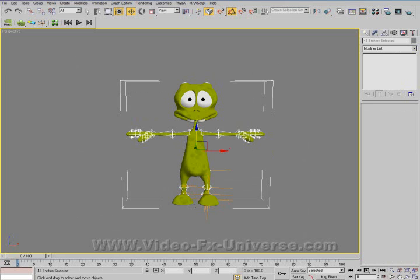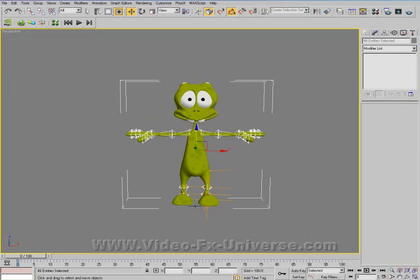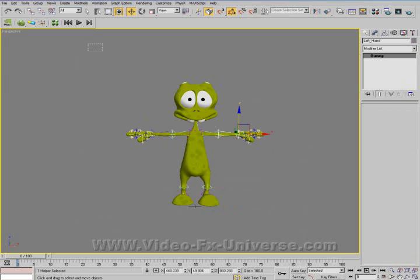The only thing to note is that because this isn't using the BiPED system, you can't actually use mocap files. So you obviously have to animate everything yourself. But I think it's a small price to pay.